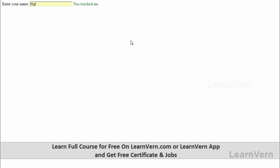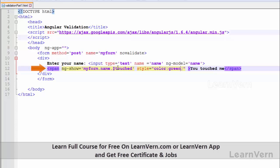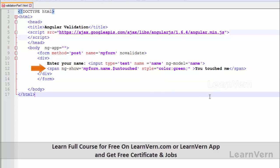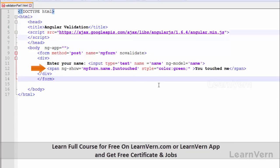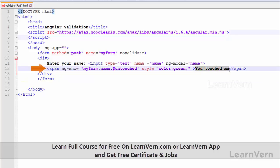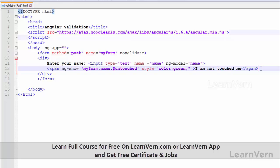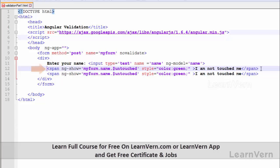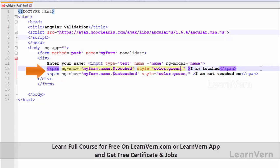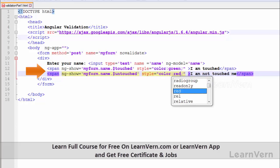Now you understand what dollar touched is. Let's check what happens with dollar untouched and what it means. Simply write '$untouched'. At this moment, since I have not touched the element, it will show me output when the file loads for the first time. Let's make another span and write 'I am touched' and change this color to red.